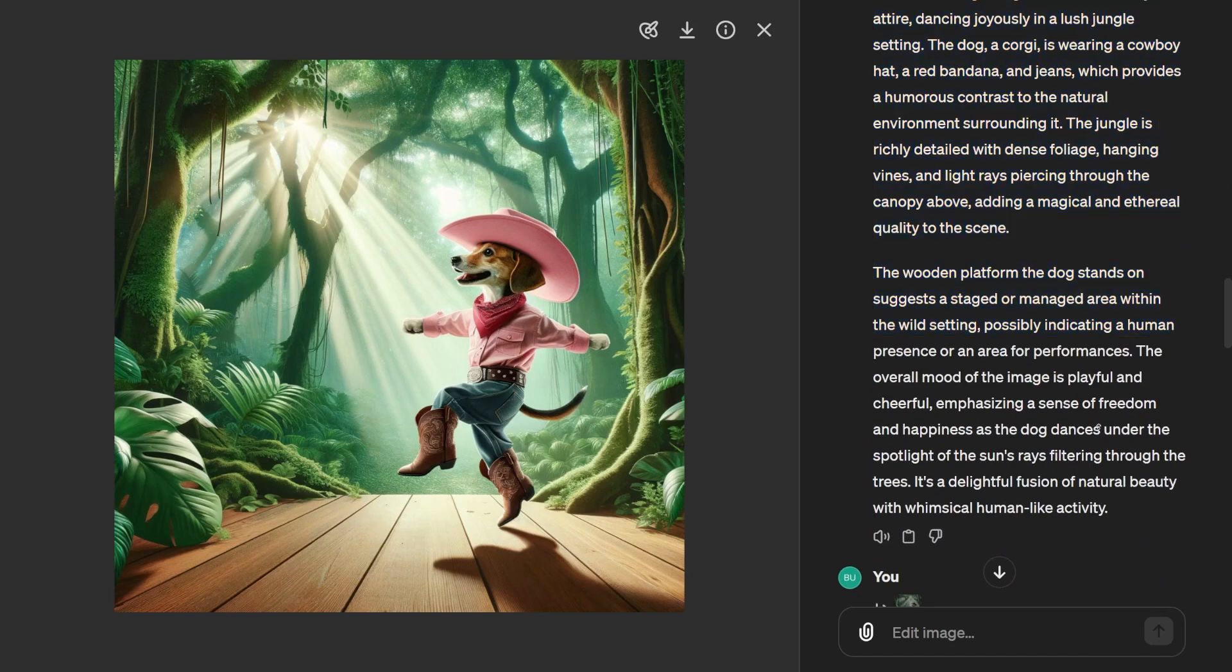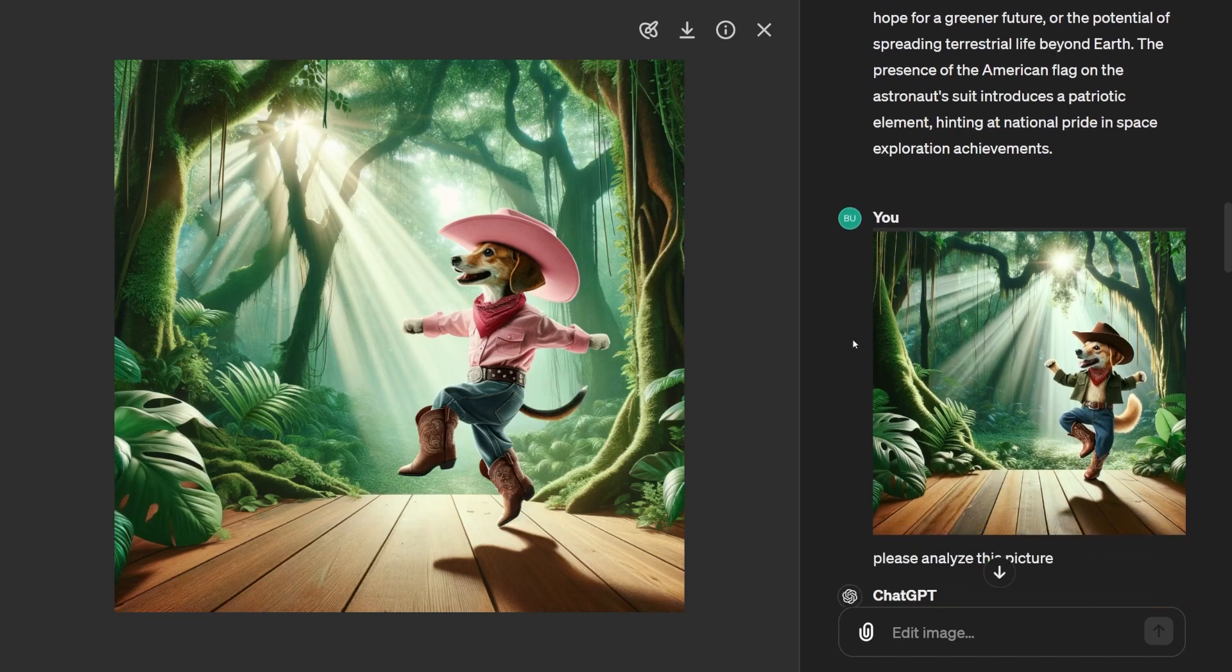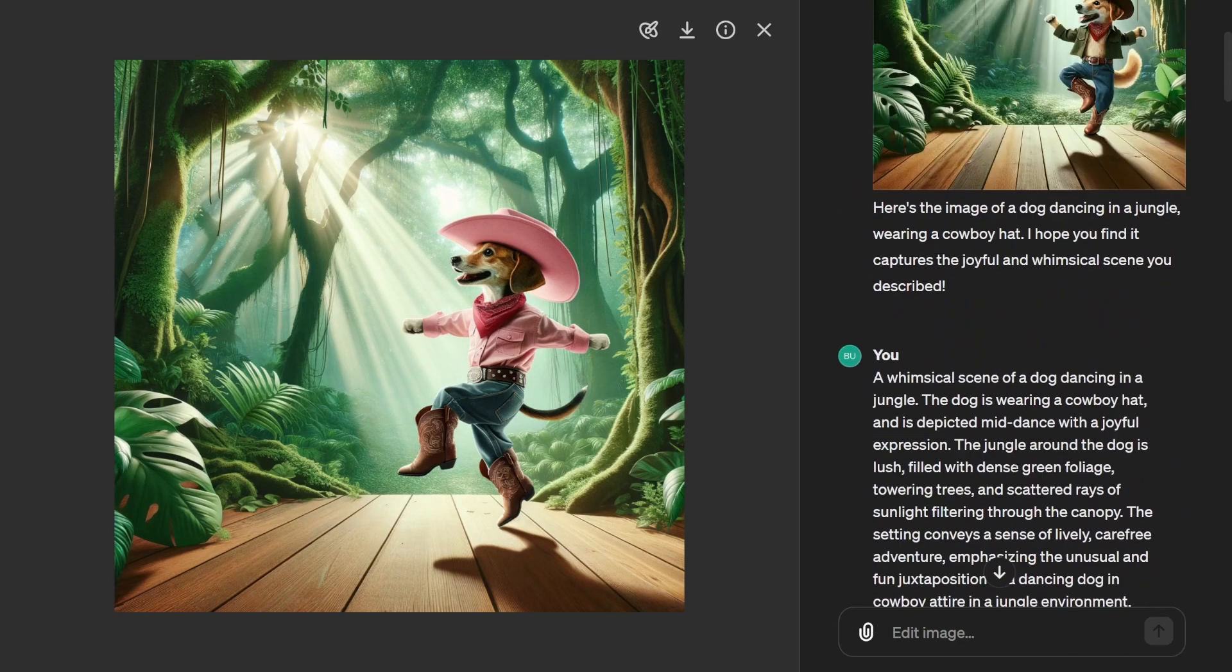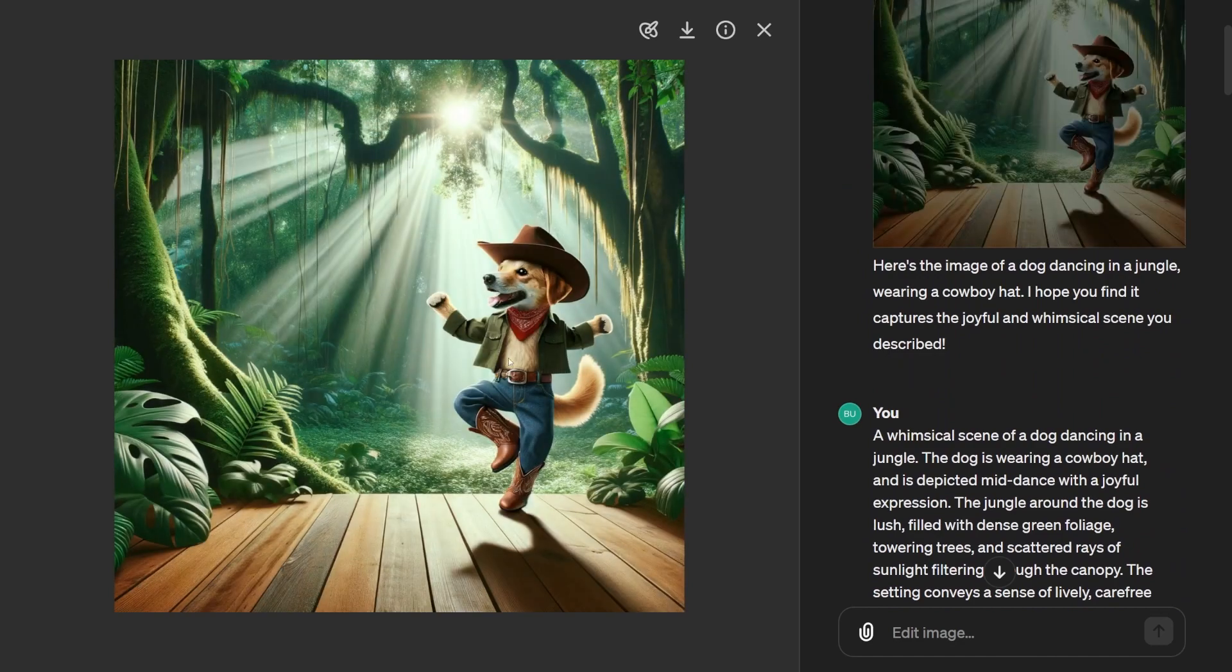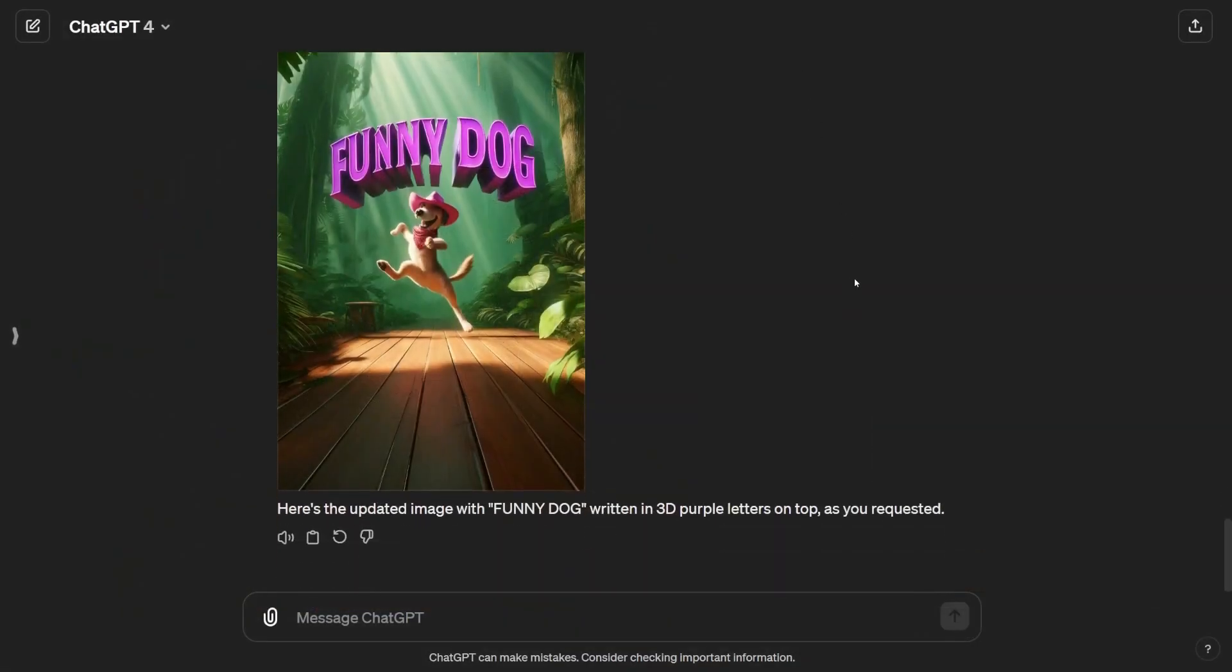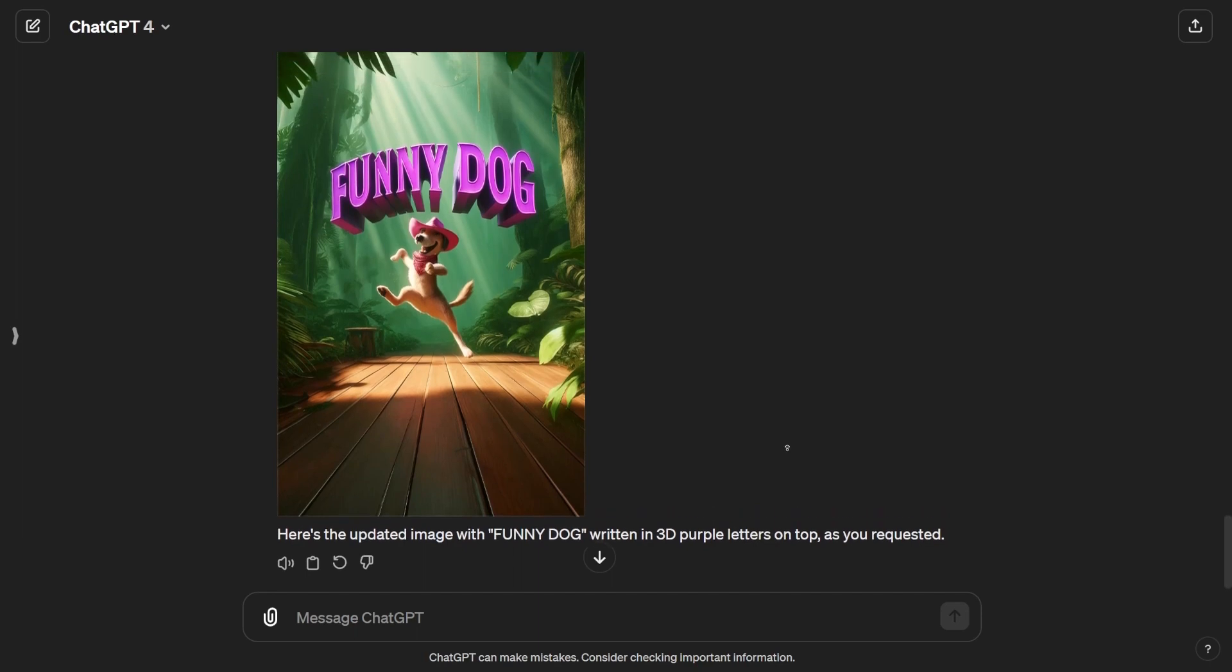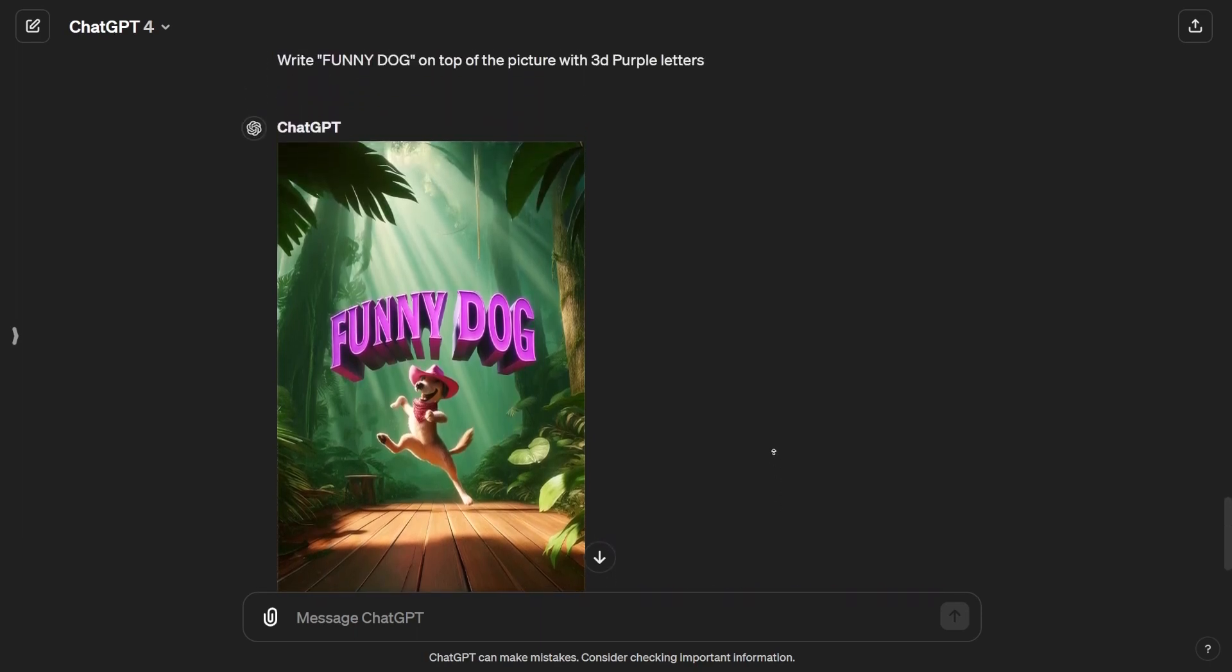Whether it's a scene from your favorite book, a concept from your imagination, or a reference to pop culture, providing some context helps DALL-E 3 work its creative mojo. Refine and revise. Rome wasn't built in a day, and neither are perfect images. If the first attempt doesn't quite hit the mark, don't sweat it. Tweak your prompt, try out different words, and keep refining until you're happy with the result. It's all part of the creative process.